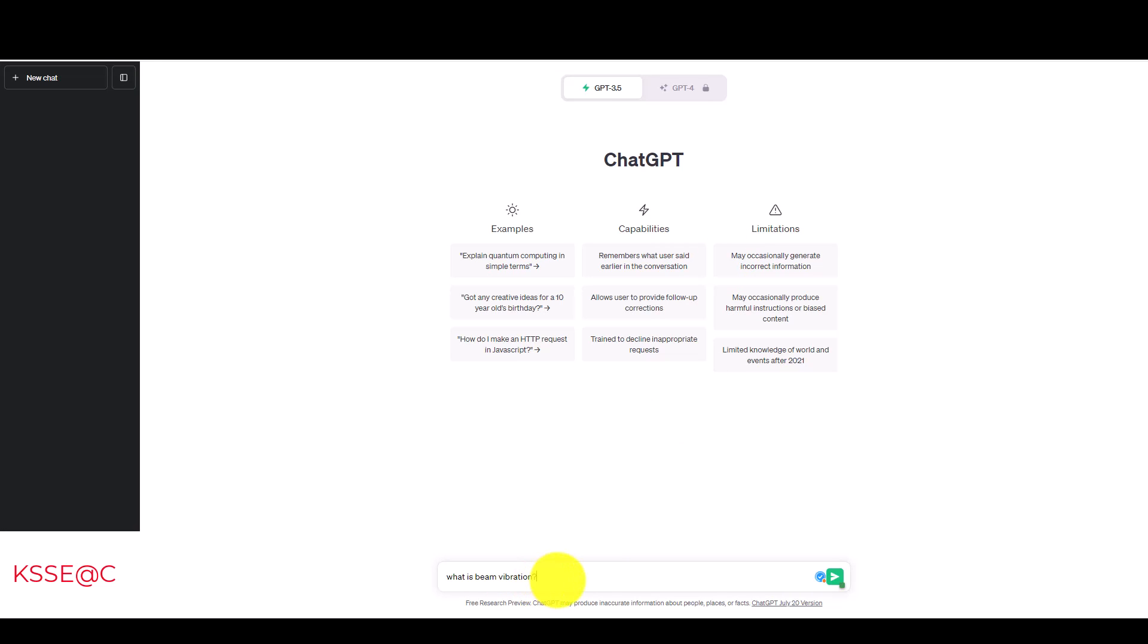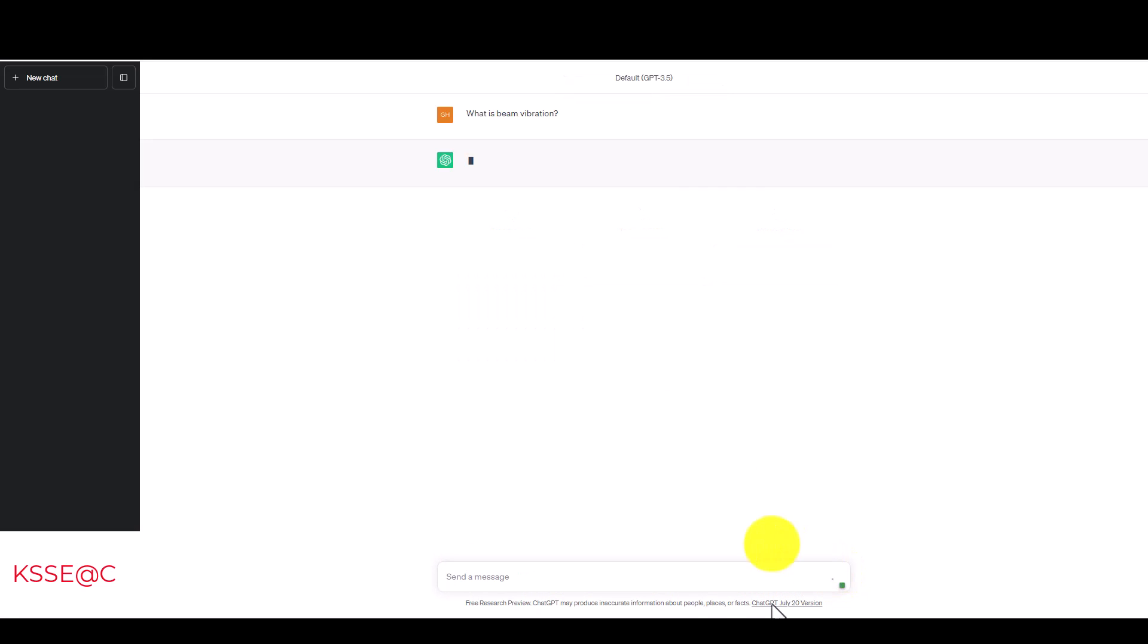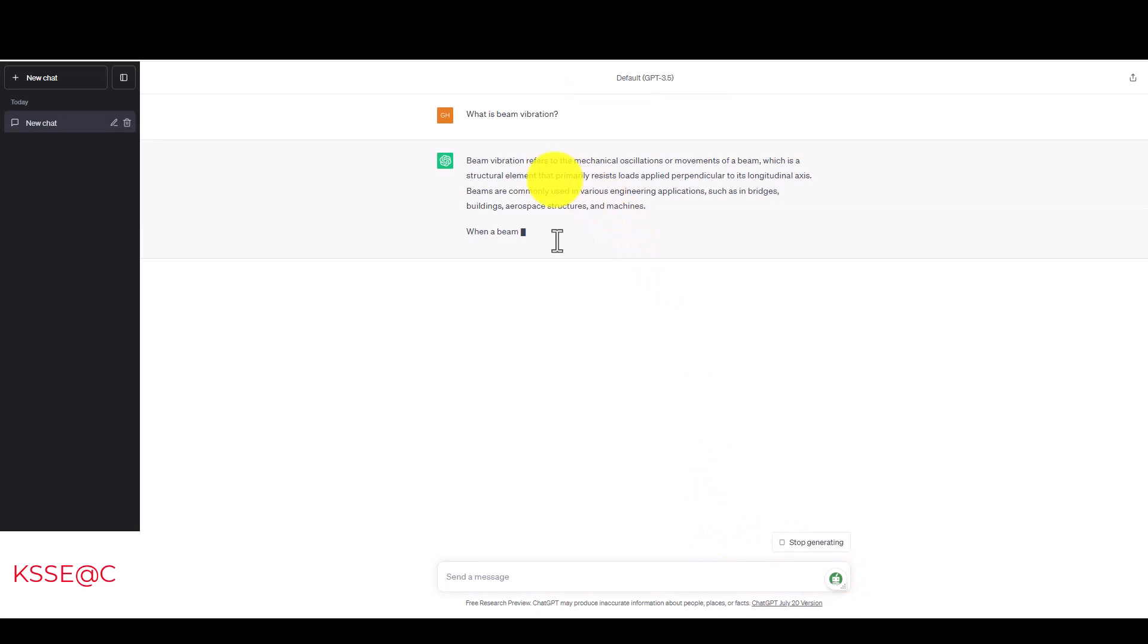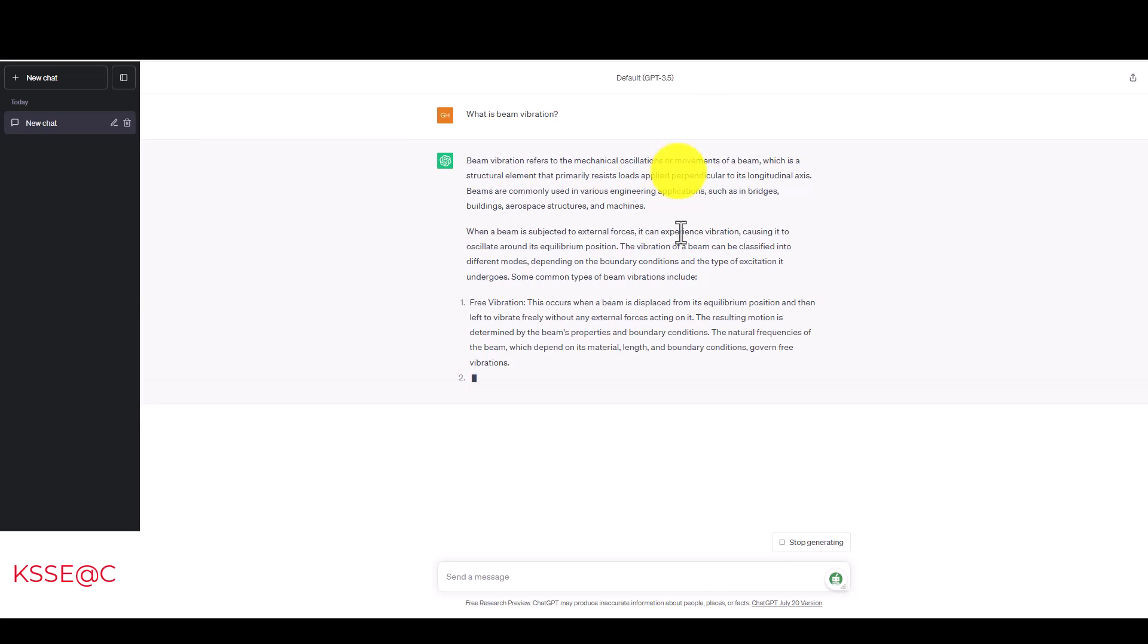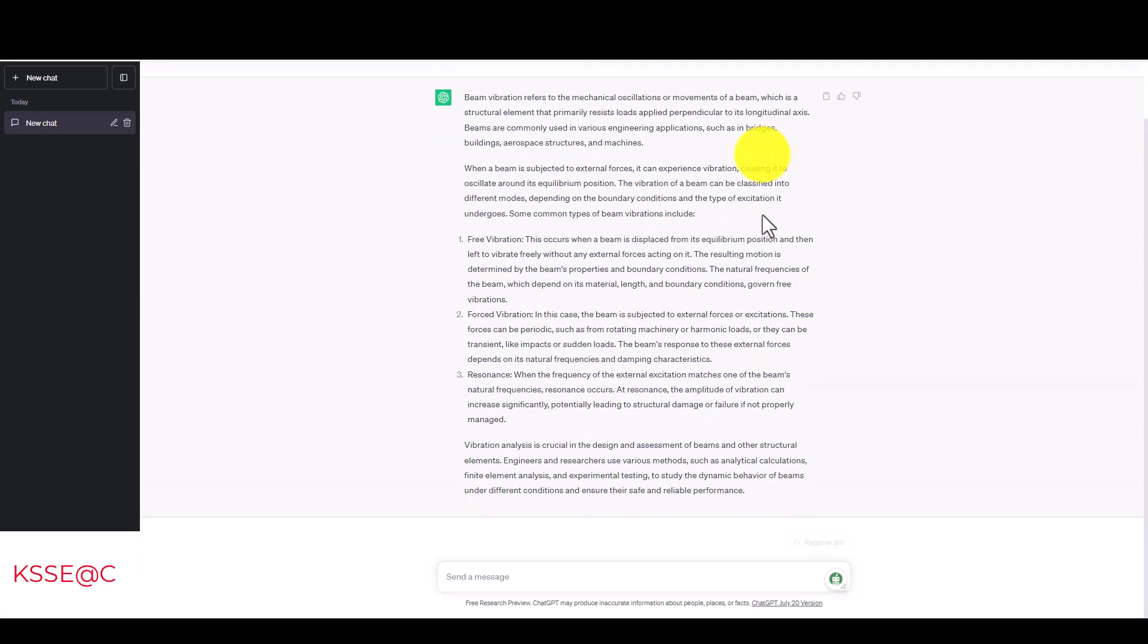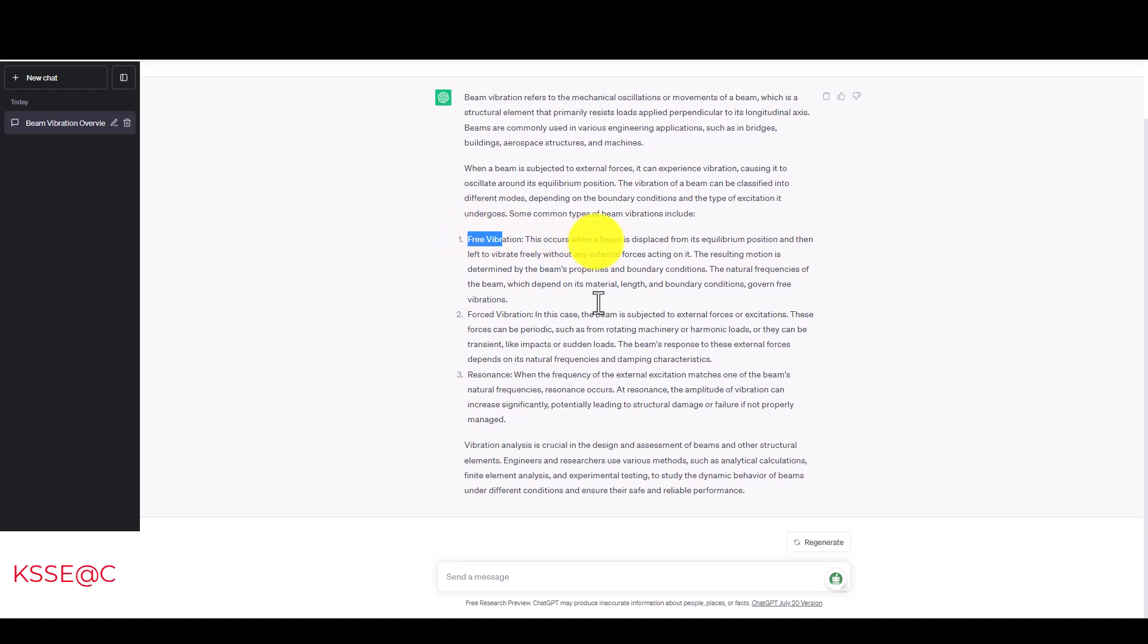I asked, what's beam vibration? In case you make some mistake or spelling error, the program will detect that. ChatGPT responds that beam vibration refers to the mechanical oscillation or movement of a beam, a structural element that primarily resists loads. There's some information about vibration types, including free vibration, which occurs when the beam is displaced from its equilibrium position. Actually, we have a kind of test.